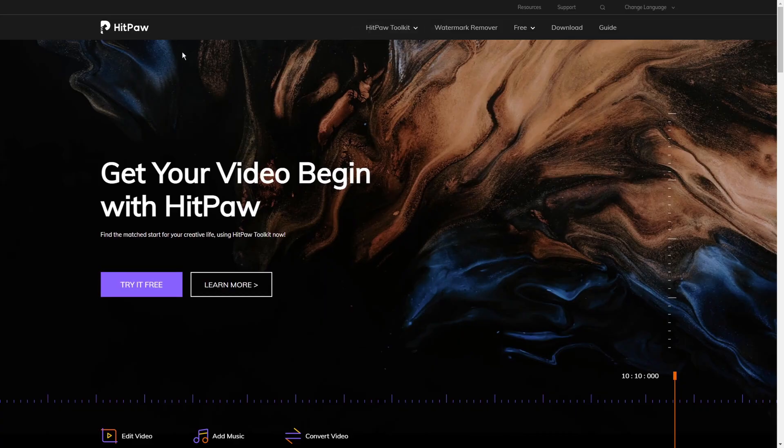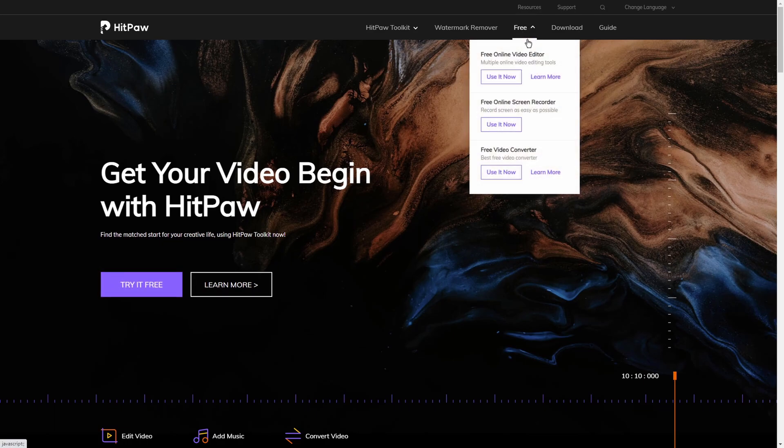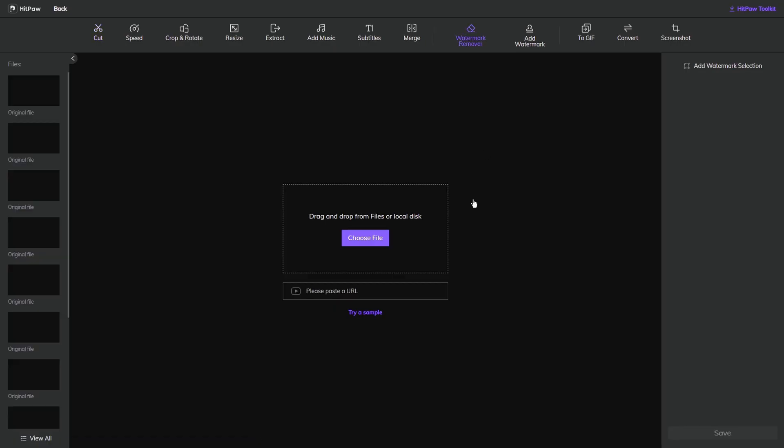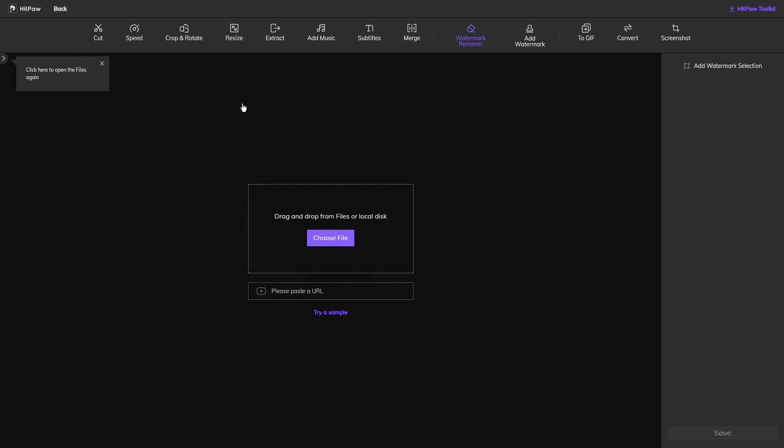If your watermark is at the edge of your video — say down in the bottom right-hand corner — you can actually crop the video down to remove it instead of going through the previous process. HitPaw online video editor is a great tool to allow you to do this and it allows you to crop the video for free. From the HitPaw official website, go to 'Free Online Video Editor' and click 'Use it Now' to get to this interface.